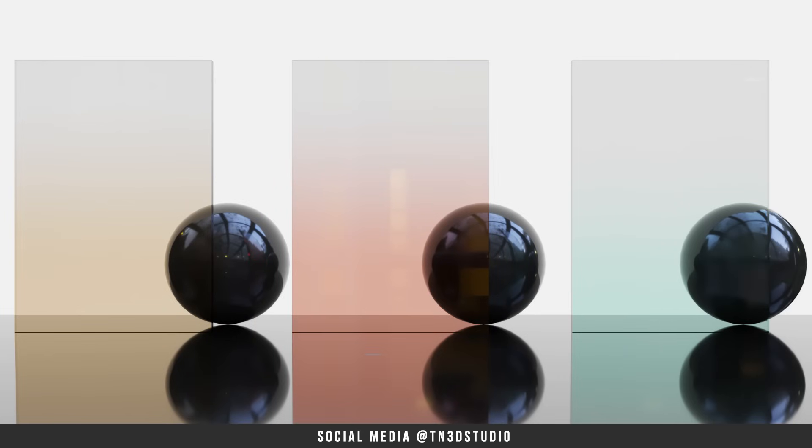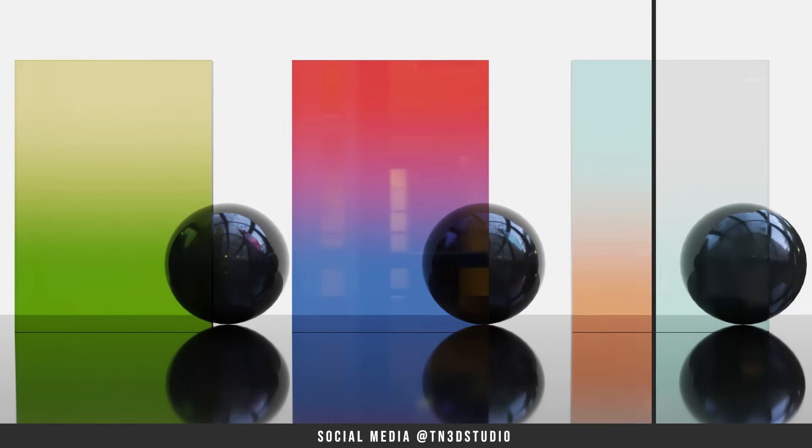Now that it's visible, let's use the V-Ray utilities toolbar and we'll use the triplanar projection fit to properly map this on our panel. Now this is looking very good for a one color gradient effect. And while using these same parameters, you can use even more colors to come up with some more interesting combinations.